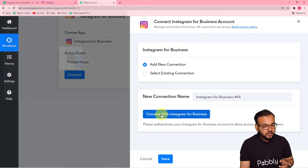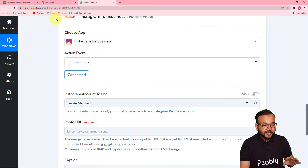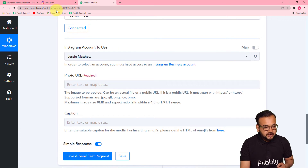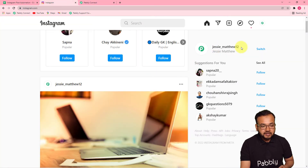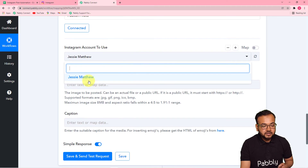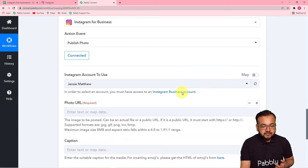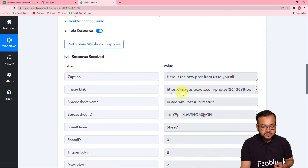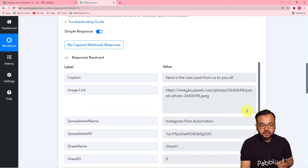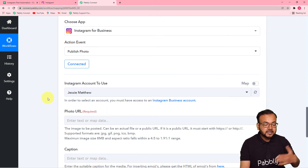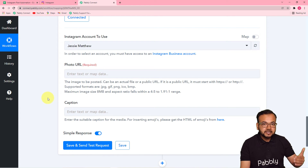Click Connect, and from the window select 'Add New Connection,' then click 'Connect with Instagram for Business.' It will show you the login window if you're not already logged in. Since I'm already logged in, it connected automatically. Now it's asking which Instagram account to use — I'm selecting JC Matthews 12. Now it's asking for the photo URL you want to post. We fetched the photo URL in the first step, so I'm going to map the image link here in the second step so that as and when you enter a new image link in the spreadsheet, the post will be created automatically.